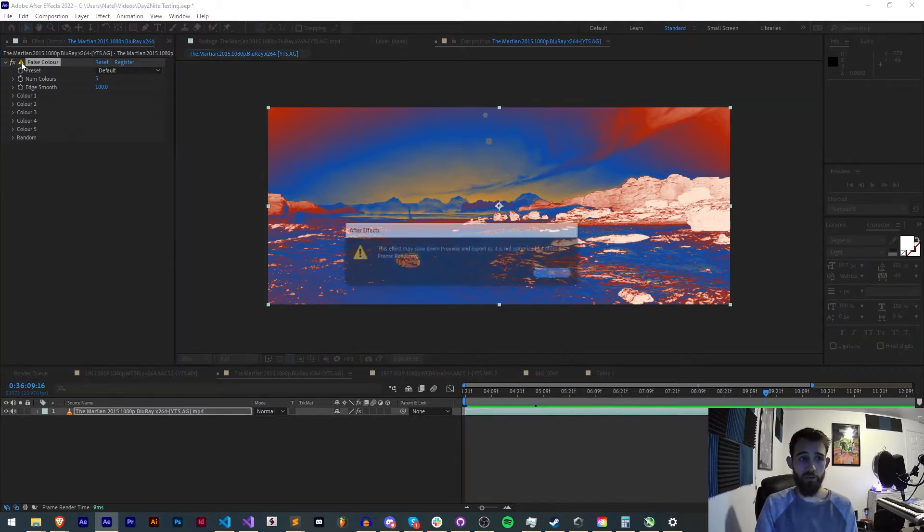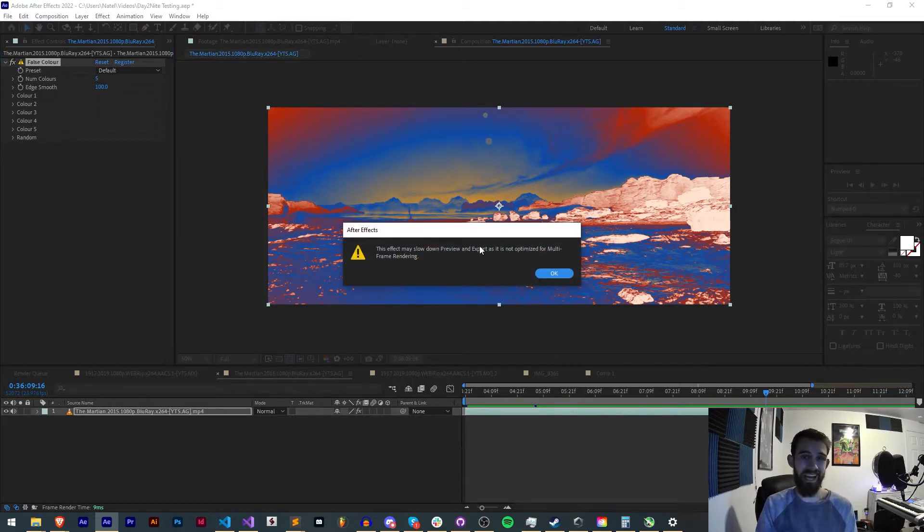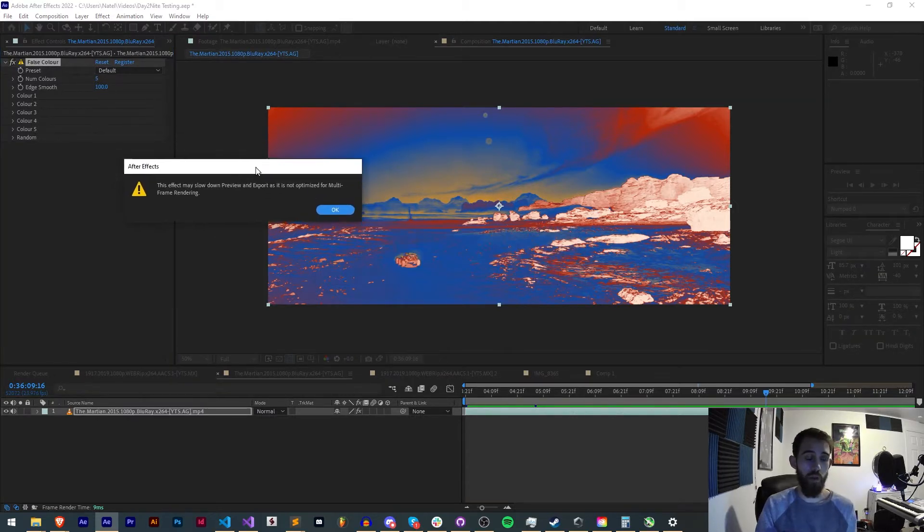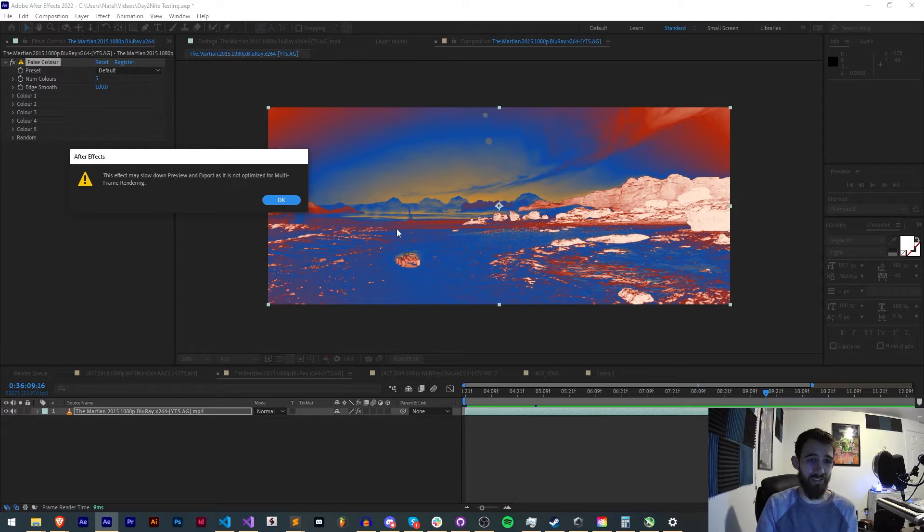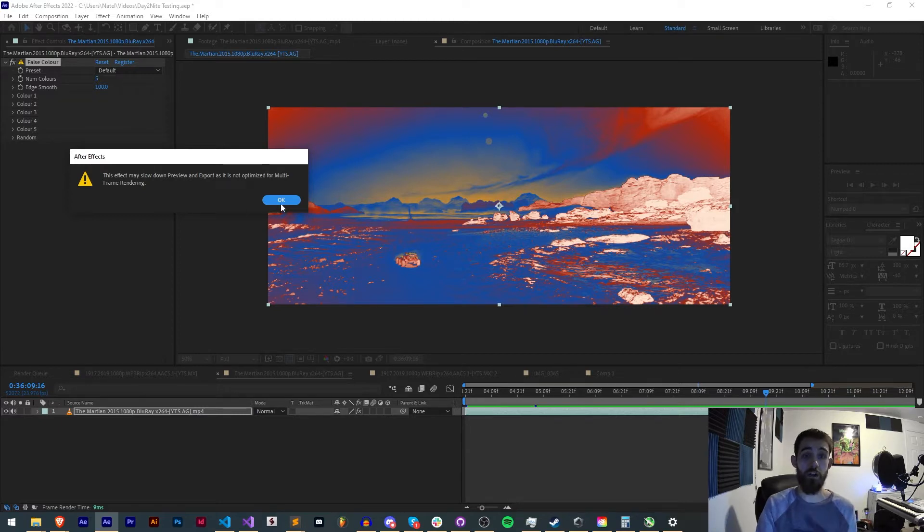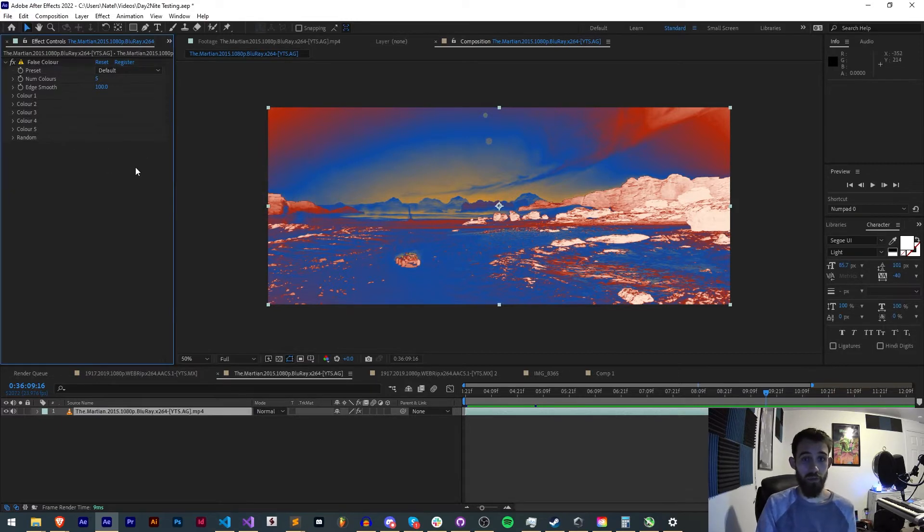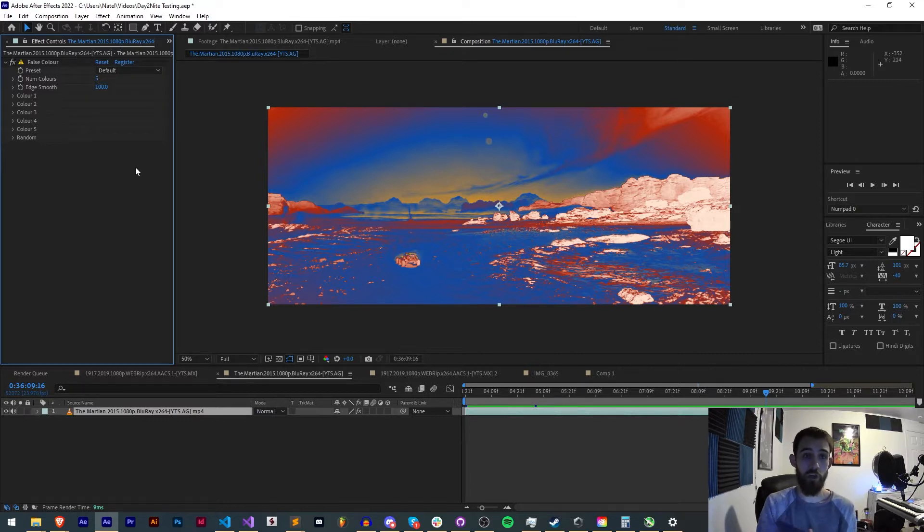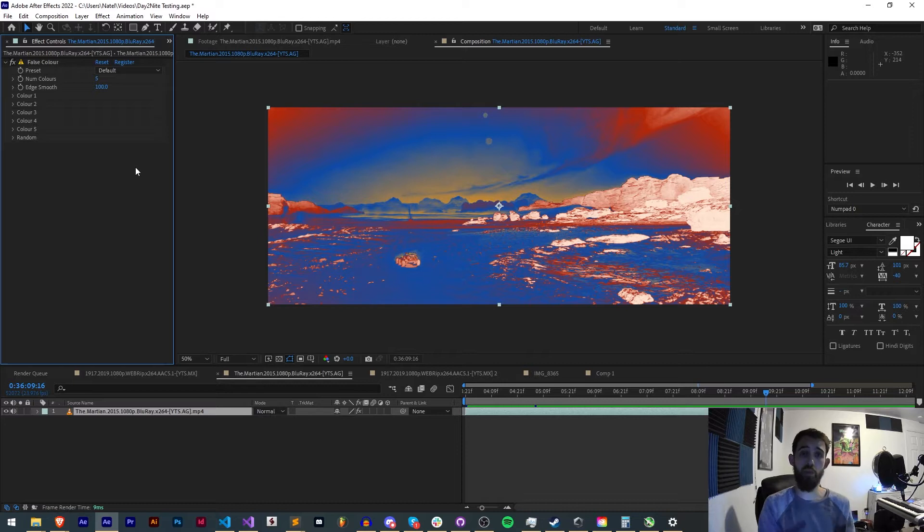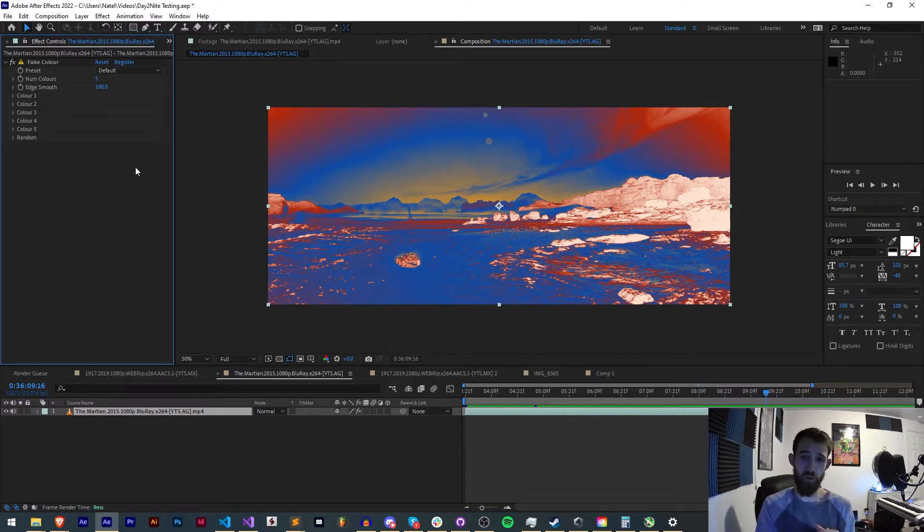By default if your plugin hasn't already been updated for this, when you open your plugin in CC 2022 you'll have this little error or message that says the effect may slow down preview and export as it's not optimized for multi-frame rendering. So we're going to be looking at the first basic way you can upgrade your plugin to automatically support this and basically have multiple of your CPU cores rendering multiple frames at once making your plugin much faster.